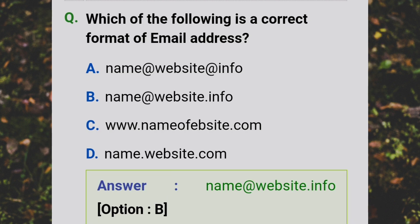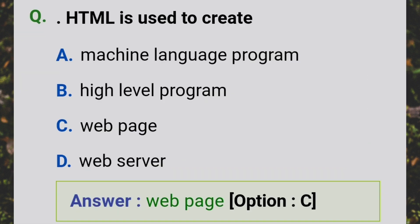Which of the following is a correct format of an email address? Answer: name@address.website.info. HTML is used to create a web page.